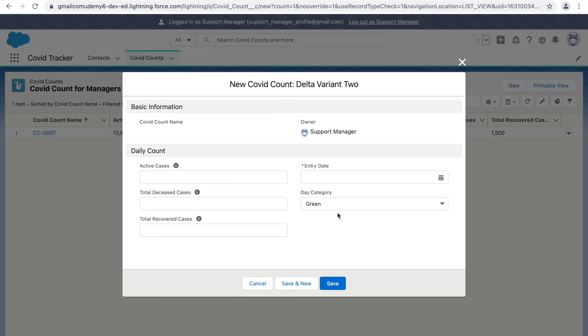For example, your Account object could have an organization, a private limited company, a public limited company, or an LLC. If these have different use cases and different pipelines, you can segregate them using record types — create different page layouts, assign those page layouts to the profile as well as the record type, and display specific picklist values based on each record type.